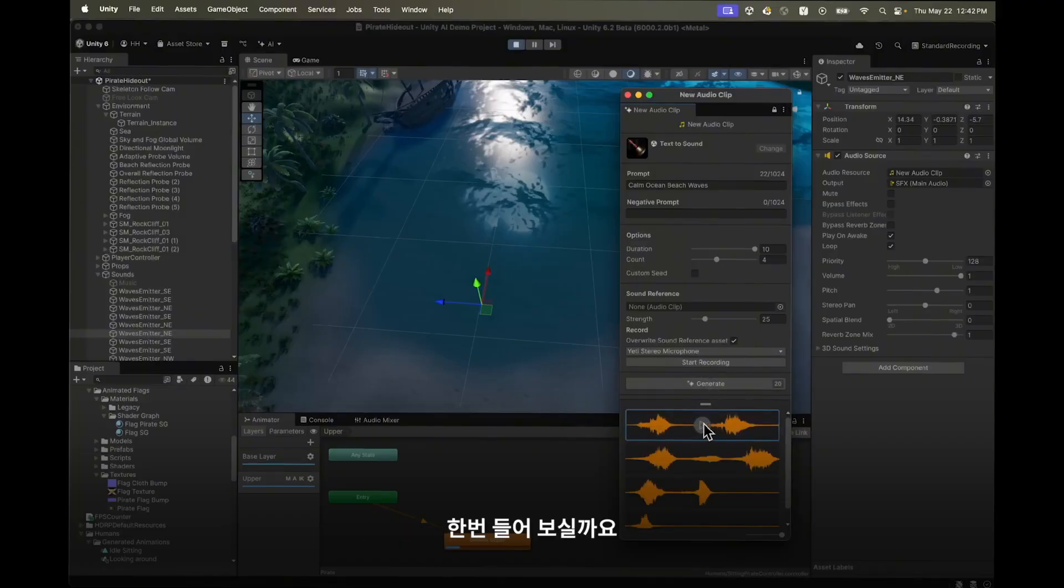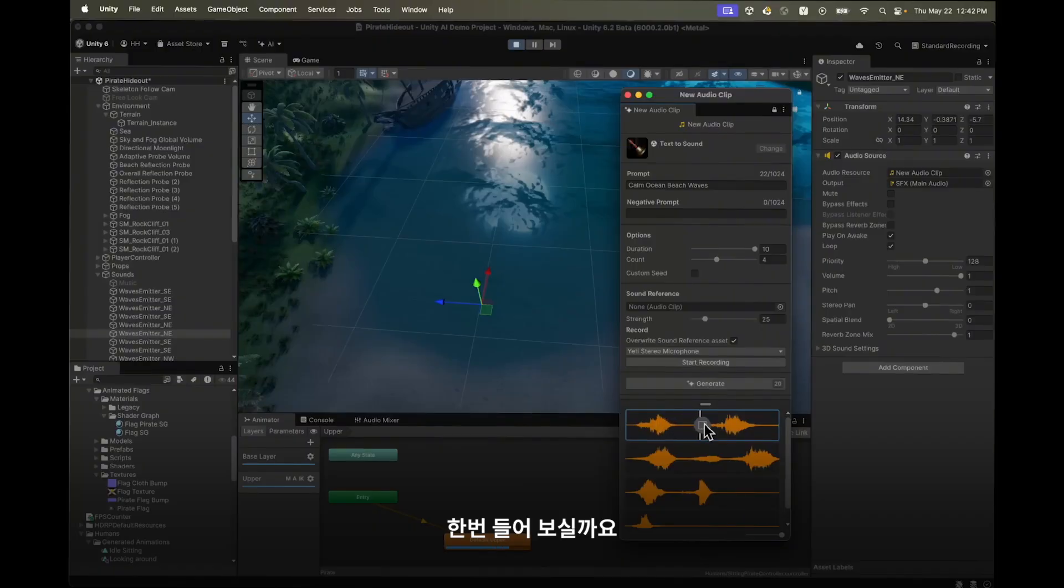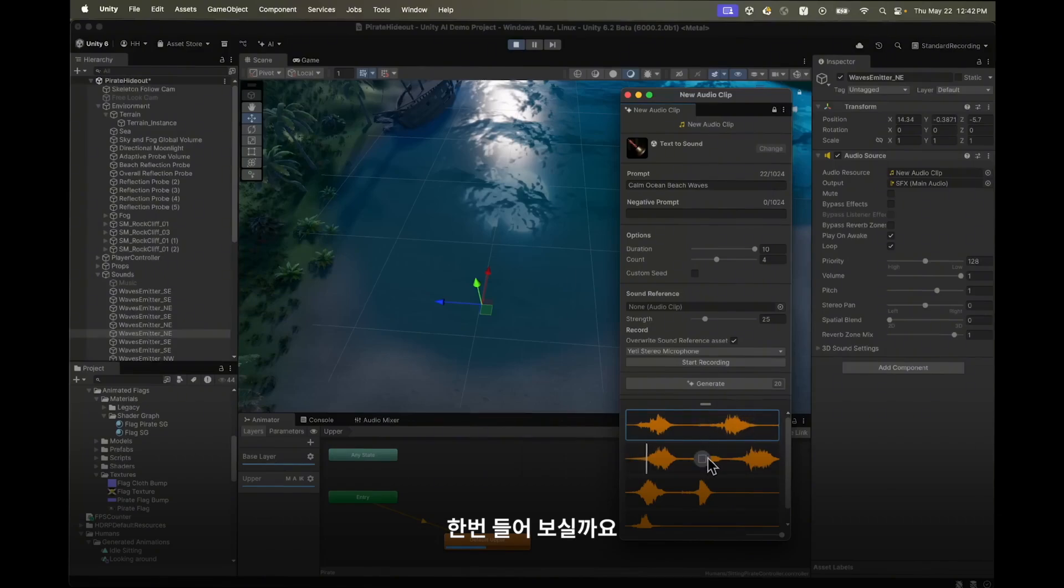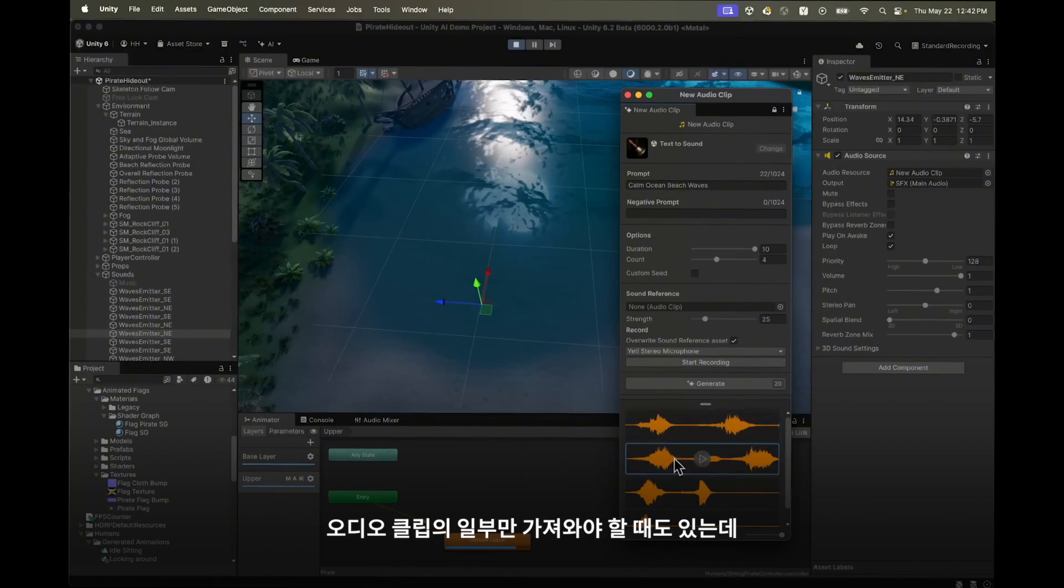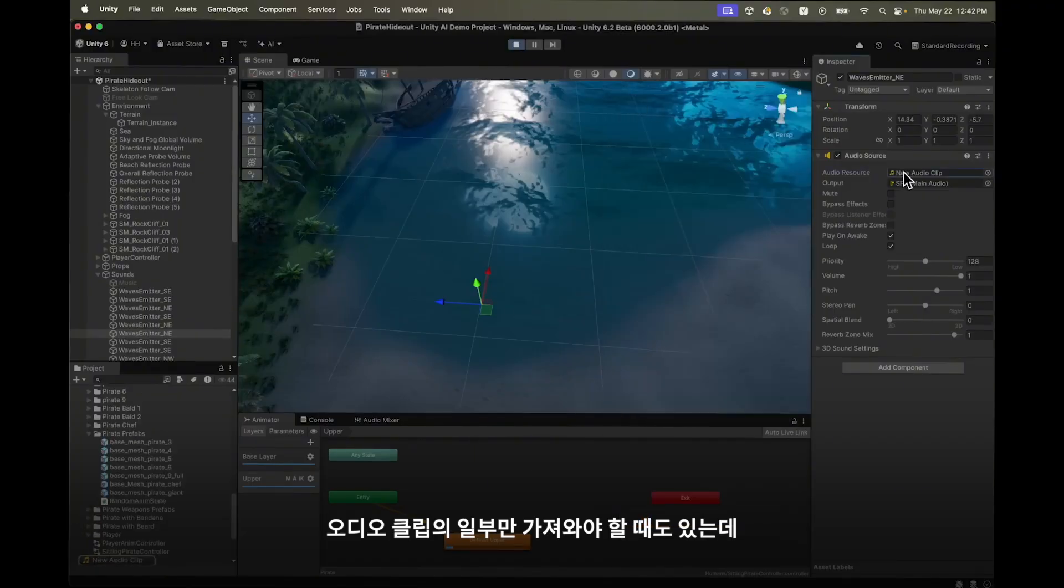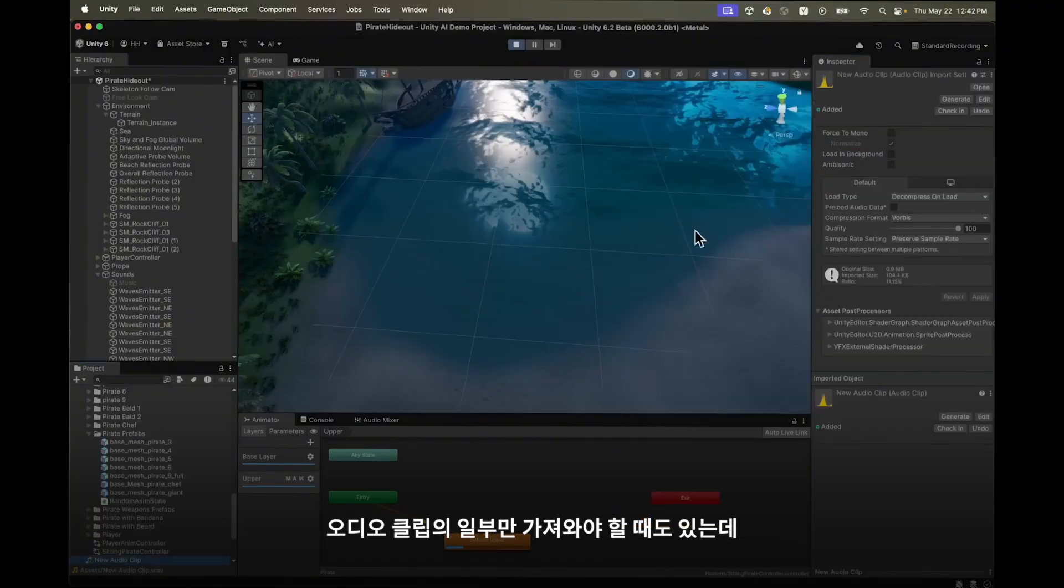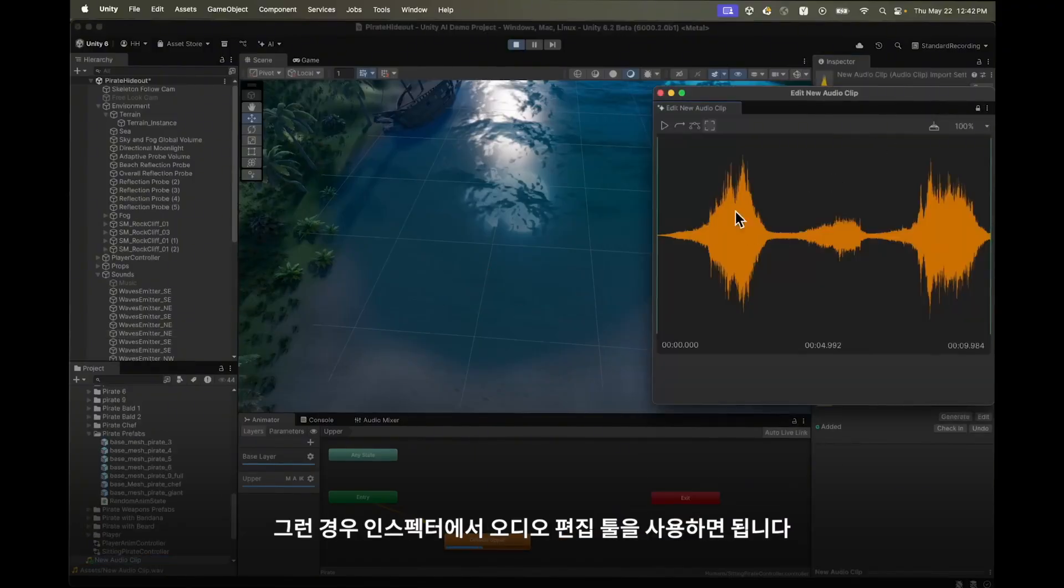Let's have a listen. Sometimes it's needed to just take a part of an audio clip. For this there is a small audio edit tool on the inspector.